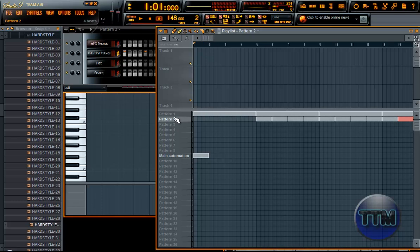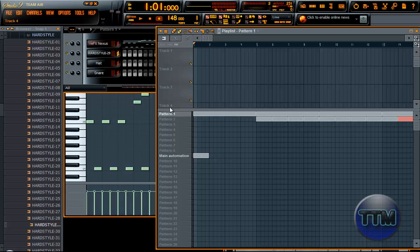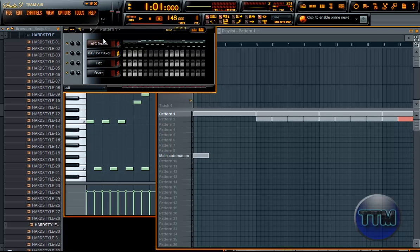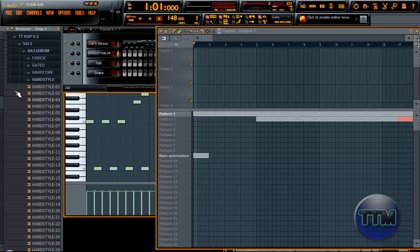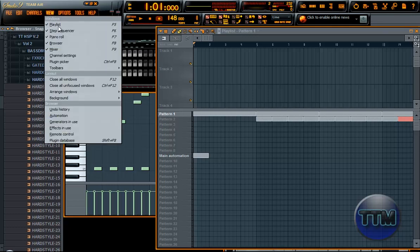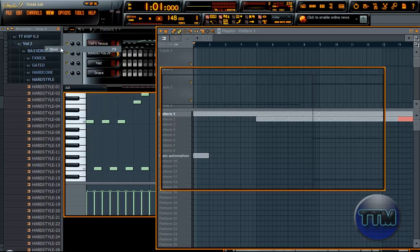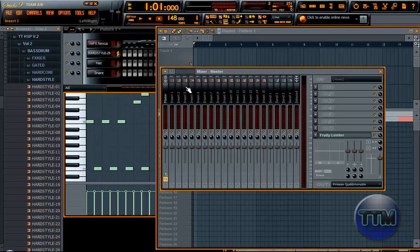OK, now to the automation clip. We'll do the simple way as usual. Open your mixer and you have the master track here.